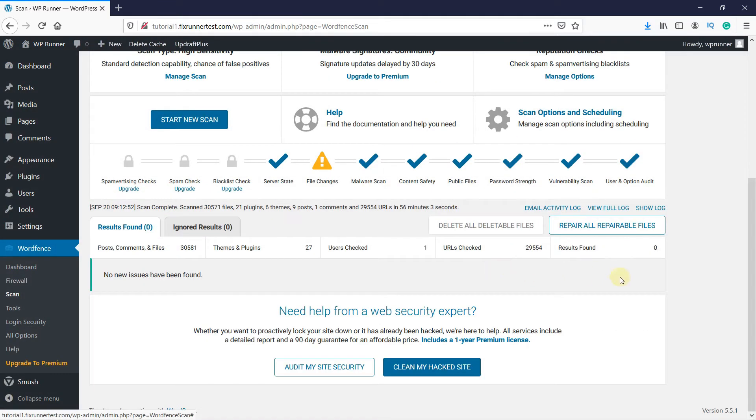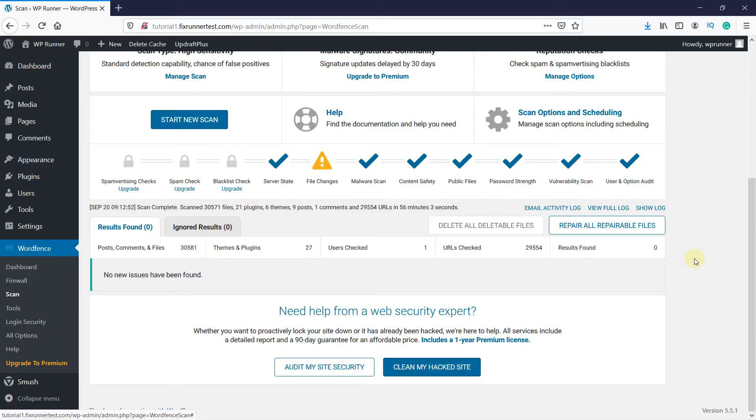Sometimes there may be some unwanted softwares on your website which cannot be repaired. You can remove them by clicking on Delete All Deletable Files. When your website is scanned and repaired, your site should be malware-free.